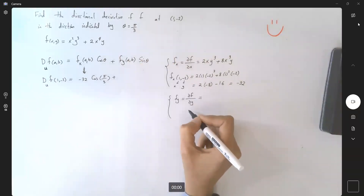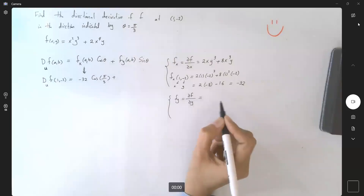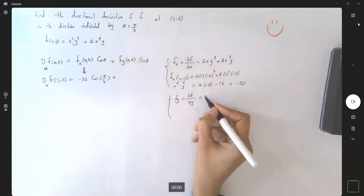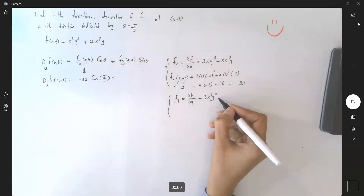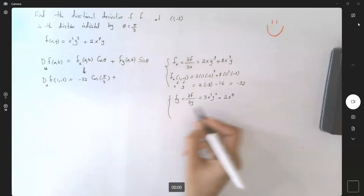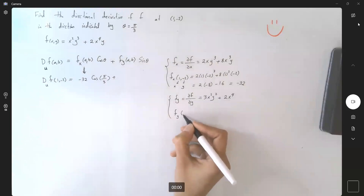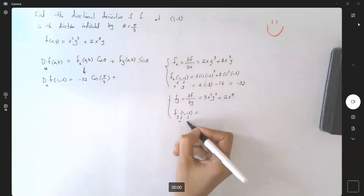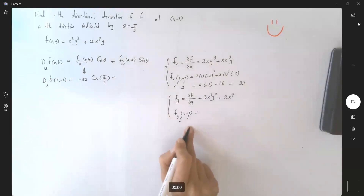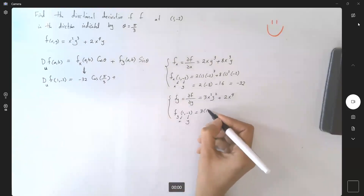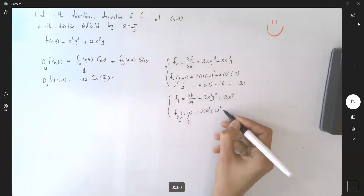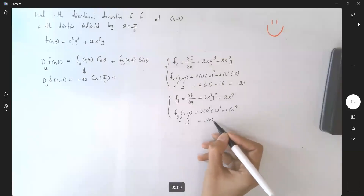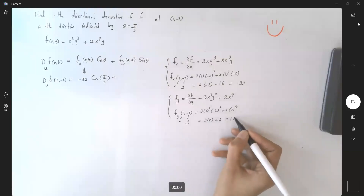Taking the partial derivative with respect to y, we get 3x²y² + 2x⁴. Evaluating at (1, -2): this becomes 3(1)²(-2)² + 2(1)⁴, which is 3(4) + 2, giving us 14.